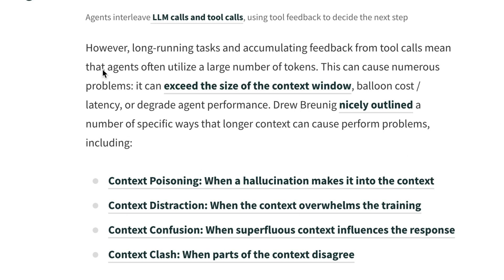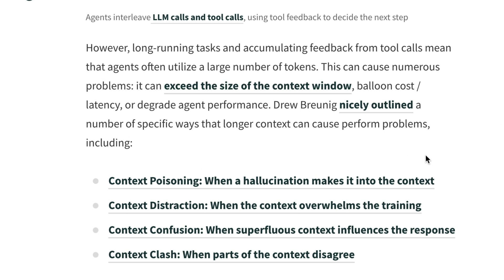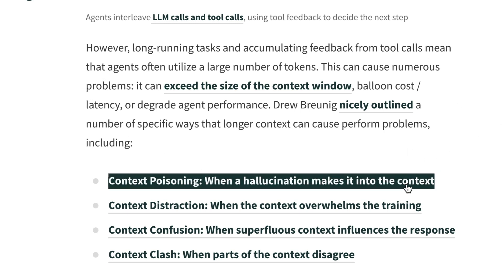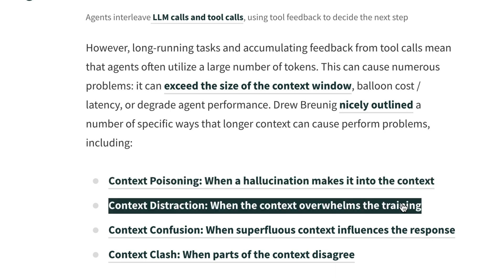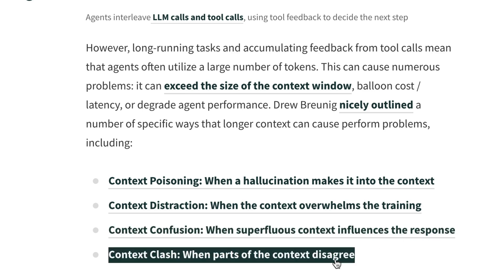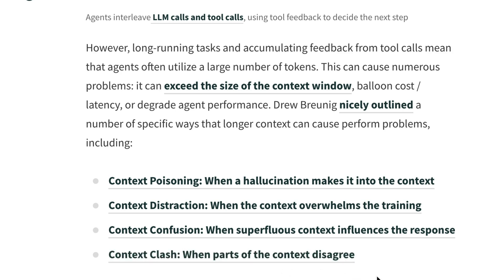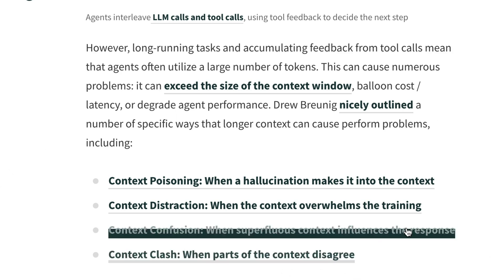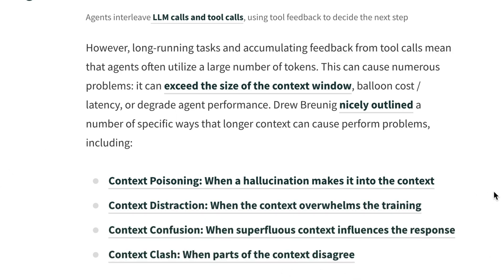Here, they described four main issues. Context poisoning, when a hallucination makes it into the context. Context distraction, when the context overwhelms the training. Context confusion, when superfluous context influences the response. And context clash, when parts of the context disagree with the rest. When you have any of these issues, you can expect the AI to fail the task that was assigned to it.